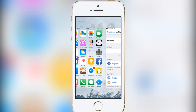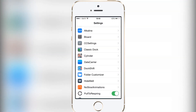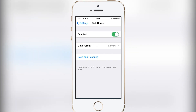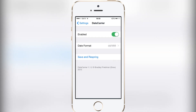The seventh tweak is called Date Carrier. All it allows you to do is have the date displayed up in the top left corner. You have a few options: month first, day first, month first with year, or day first with year. I personally like day and month since I rarely forget the year, so that's why I don't have the year on. That is Date Carrier.